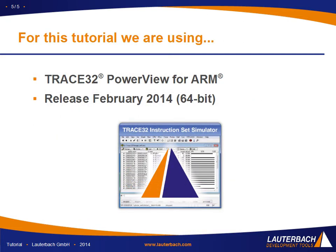For this tutorial we are using trace32 PowerView for ARM architecture with the release version of February 2014 64 bits.